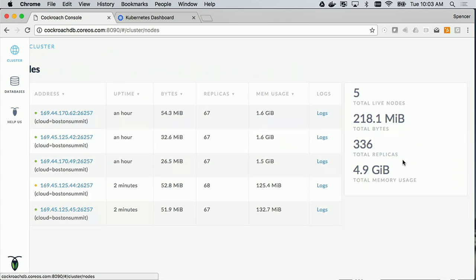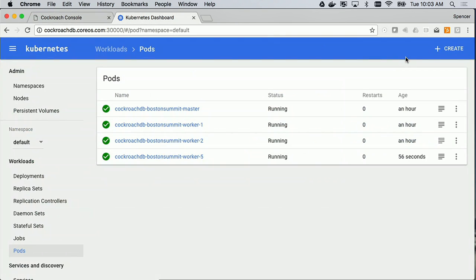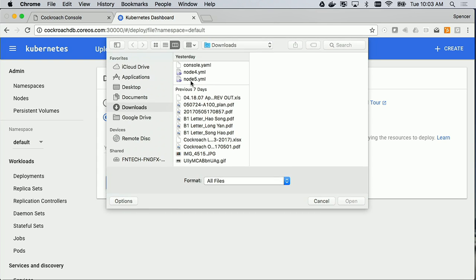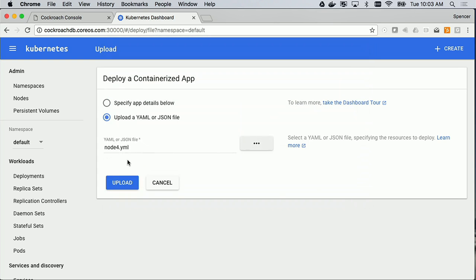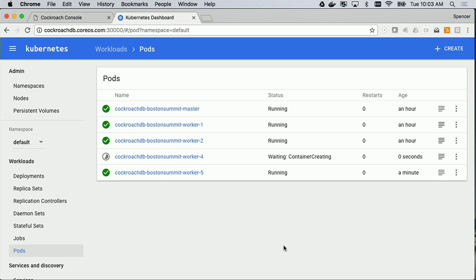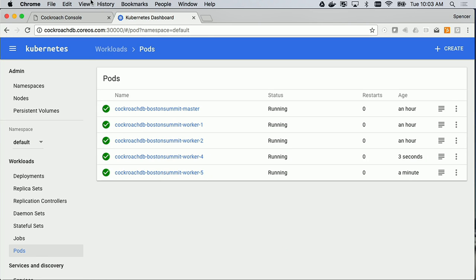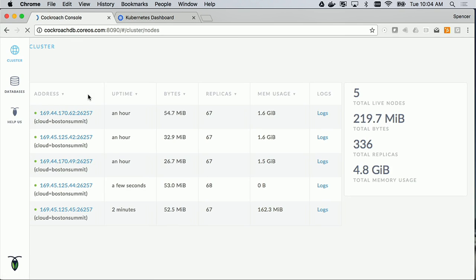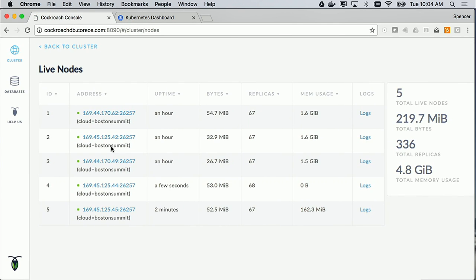I'll bring that node back up to heal the cluster. Since it was node four again, we'll just launch that one. It should be back online as soon as the container launches. It's running — from orange back to green. That's going to continue rebalancing and come up to speed. You can see the replicas have all rebalanced — there are about 67 on each of them now.